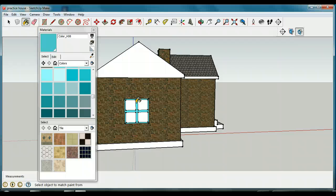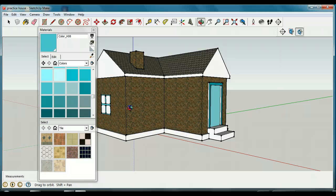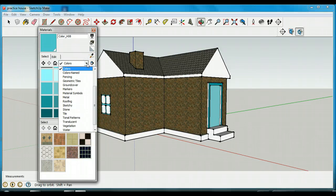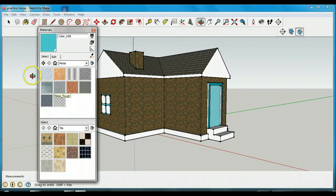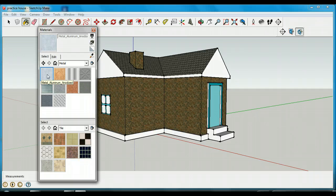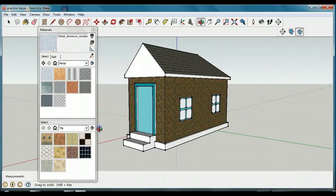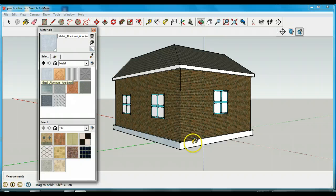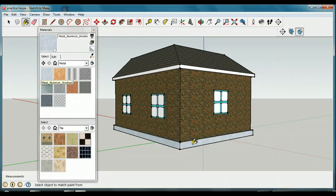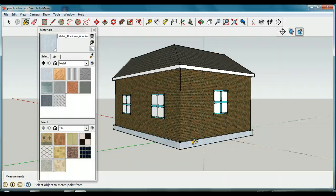Now we've got to look at the trim around the bottom of the house. I'd like to make that metal — like an aluminum color. I'm going to go down here and choose a metal; I'll pick anodized aluminum. Again, you can pick a different one. Clicking on this will make that part of the trim an anodized aluminum color. I'll come around and put it on every single one. I'd like you to select a metal color you'd like for your trim and put that on your trim.